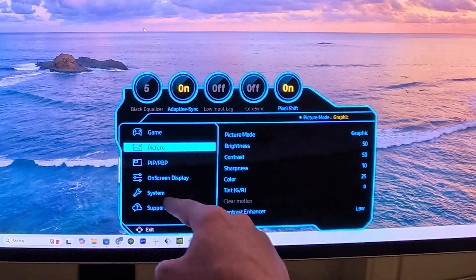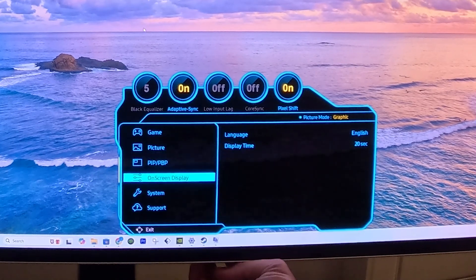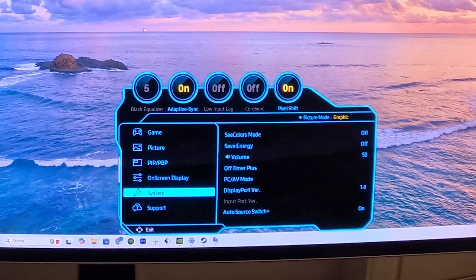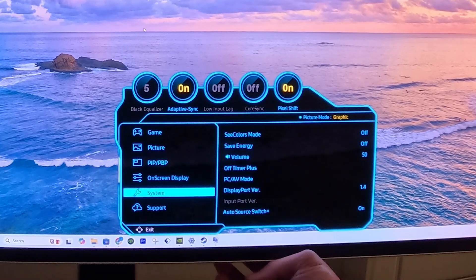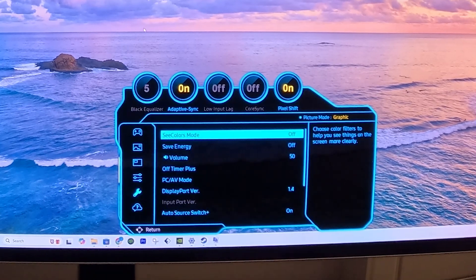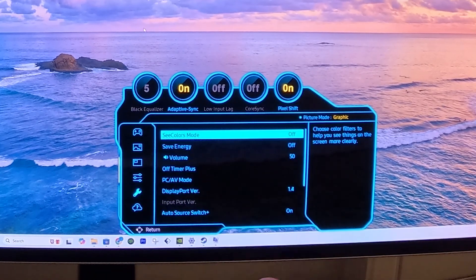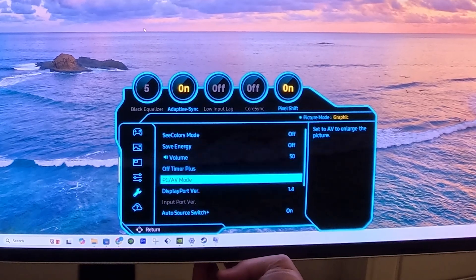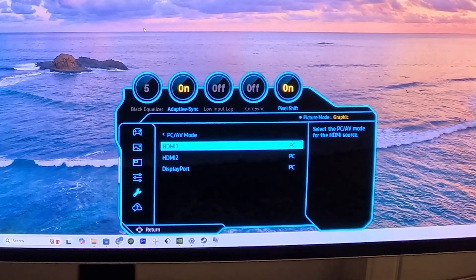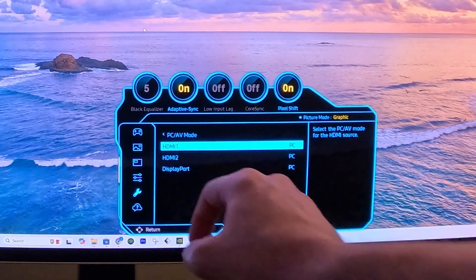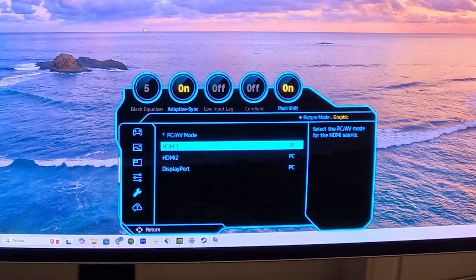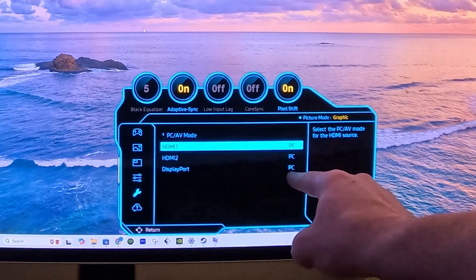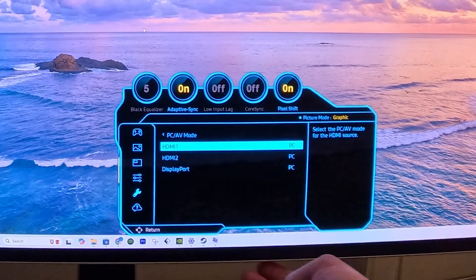Finally, we want to visit the System menu. Under System, we want to do several things. First, we want to go to the PC AV mode. In this case, we're using the DisplayPort. So we want to make sure that we have the DisplayPort optimized for a PC, because that's what's plugged into it. Make sure PC is selected.